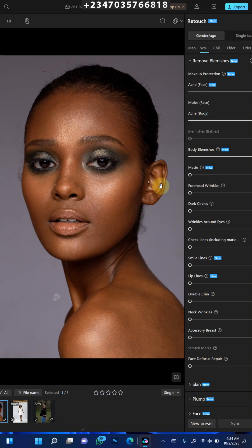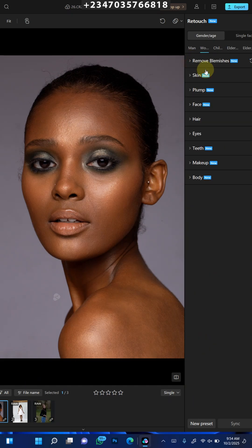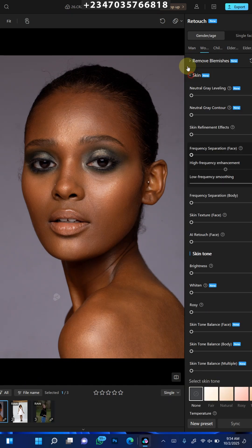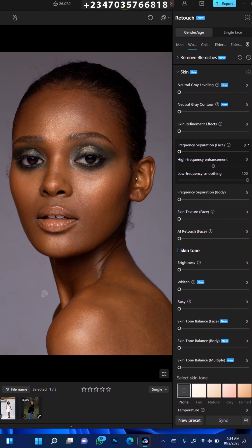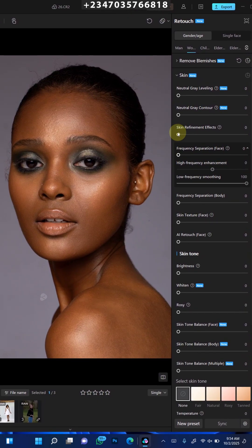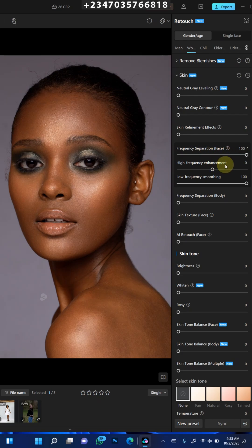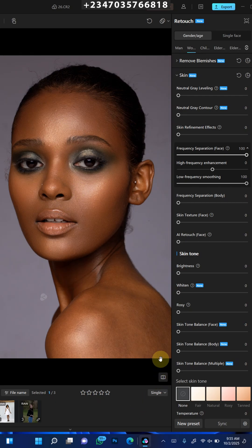The next thing I need to do is close the blemish removal and go to the skin section. Under the skin, I'll scroll down to the frequency separation layer. I'm going to turn it to 100% and wait for it to load up. All that is going to do is retouch my skin, especially my facial skin. Here is the before, here is the after — before and after.